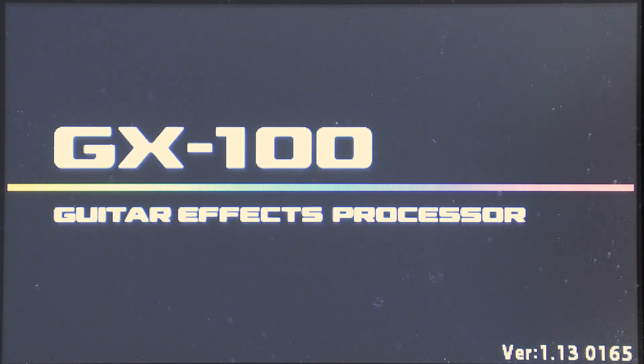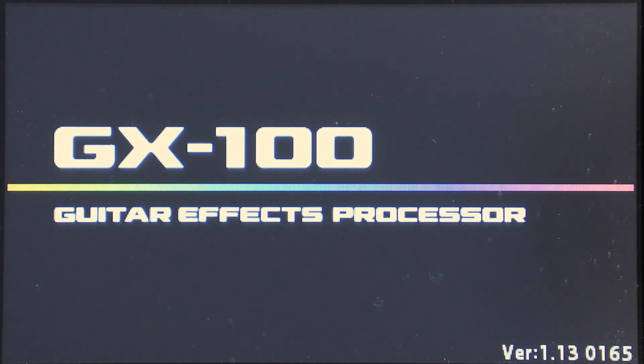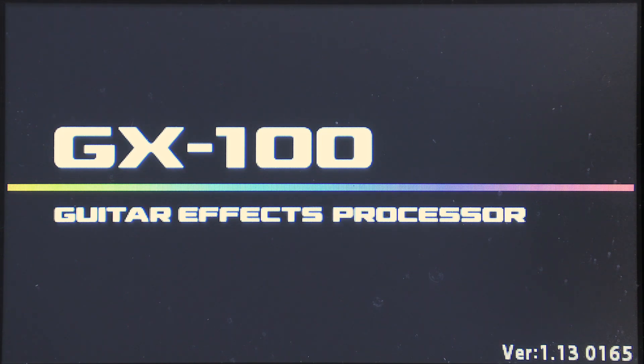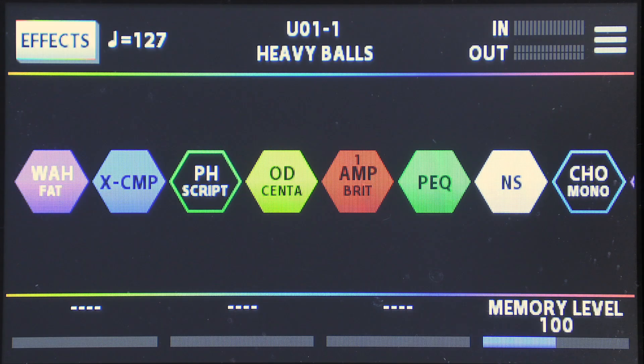So next we need to turn off the GX100 and then re-power it on. And then you'll see in the bottom right-hand corner that it now has the new version. And we're good to go.